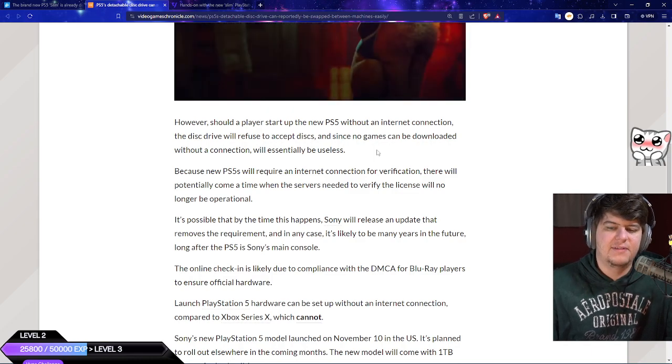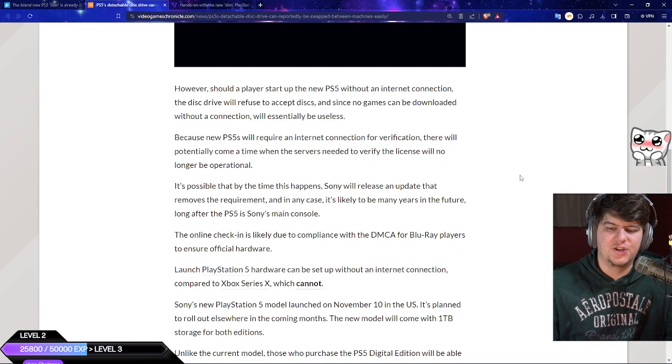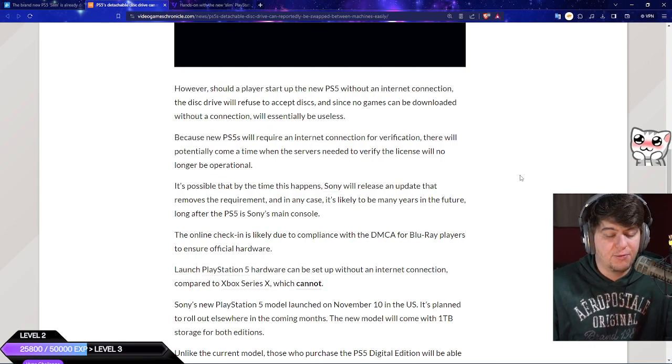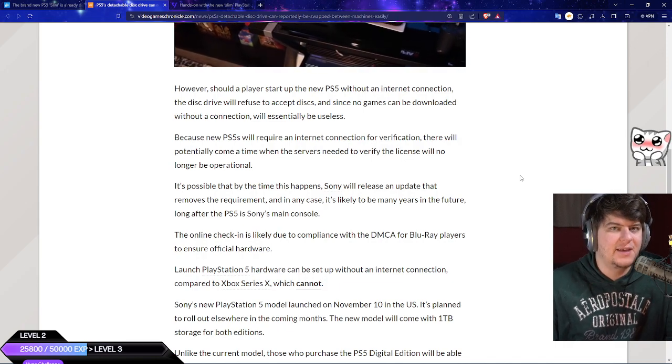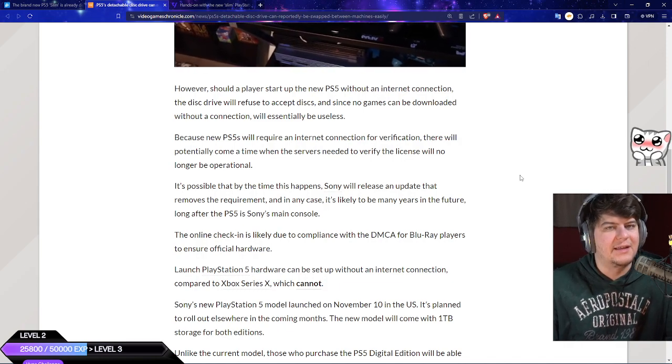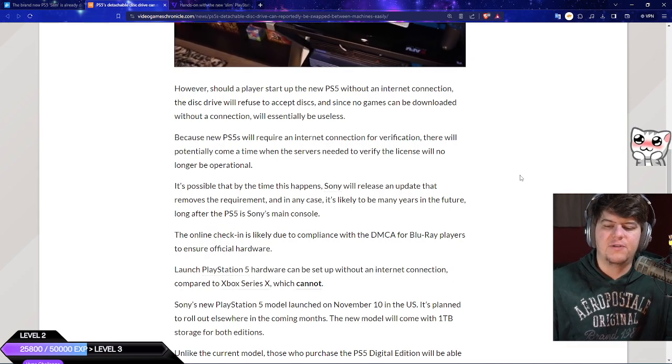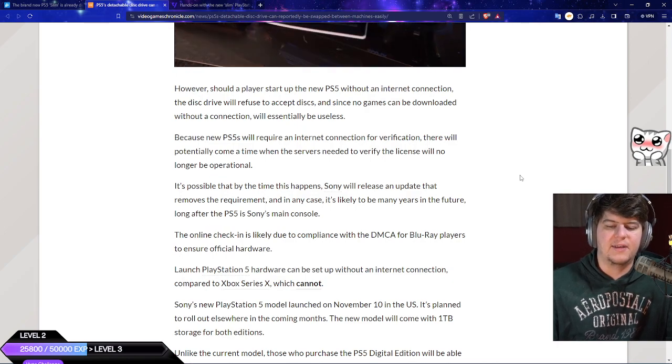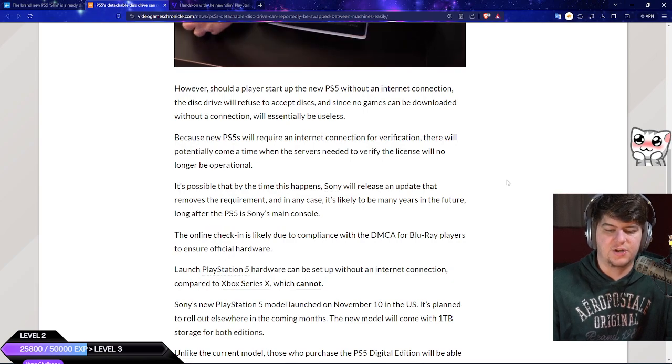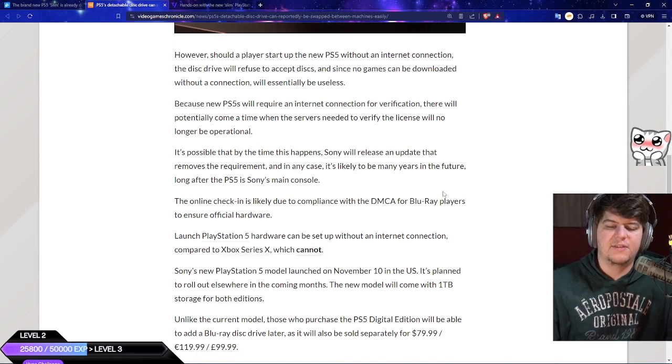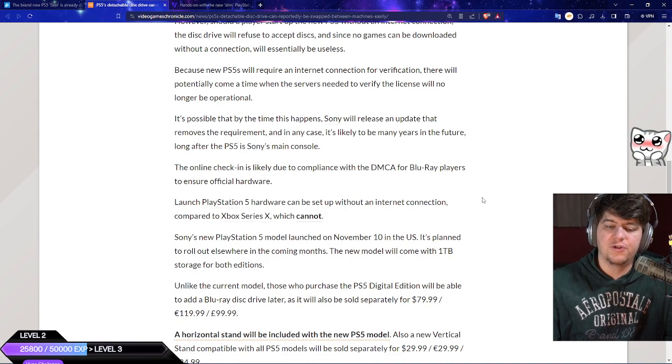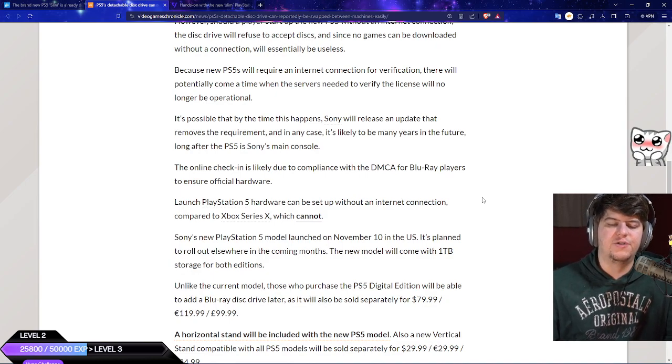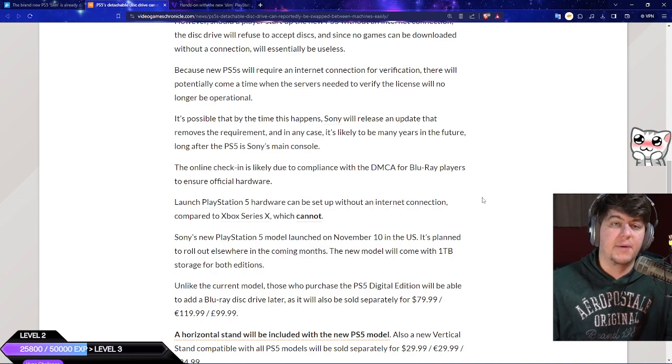New PS5s will require an internet connection for verification. There will potentially come a time when the servers need to verify the license and are no longer operational. As of right now it's not the worst but long term it is an issue. It's possible by the time this happens they'll release an update that removes the requirement, which is hopeful. In any case it's likely to be many years in the future. This would be like a PS8 type issue but it's still annoying. The online check is likely due to compliance with DMCA for blu-ray players to ensure official hardware. The launch PS5 hardware can be set up without internet connection compared to the Xbox Series X which cannot.